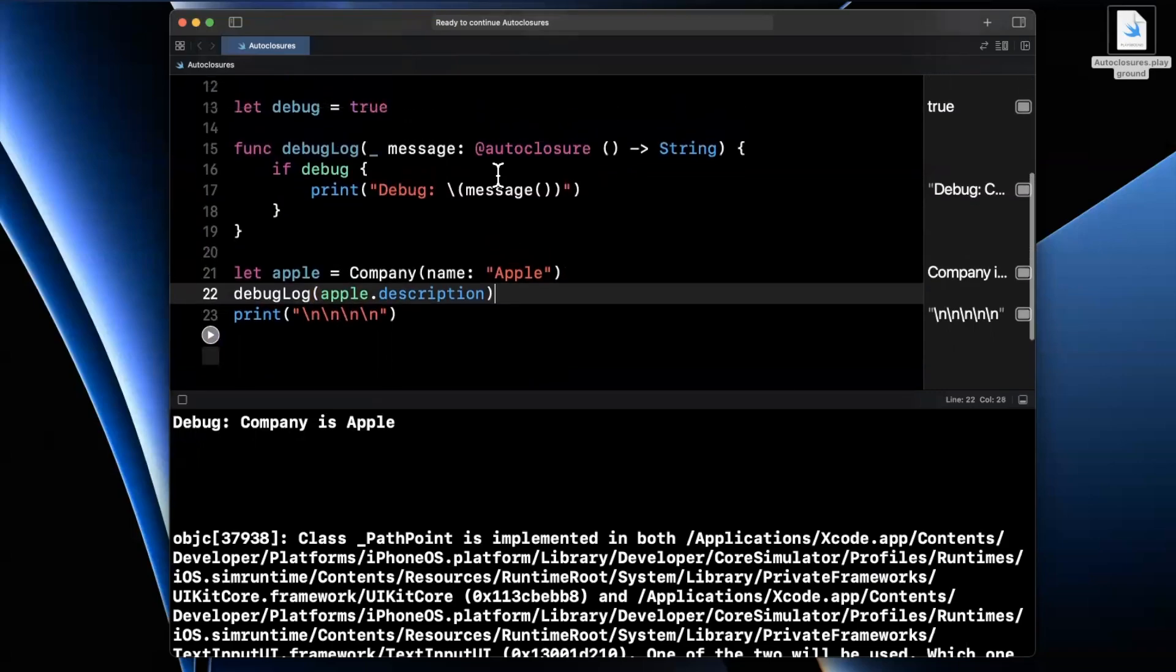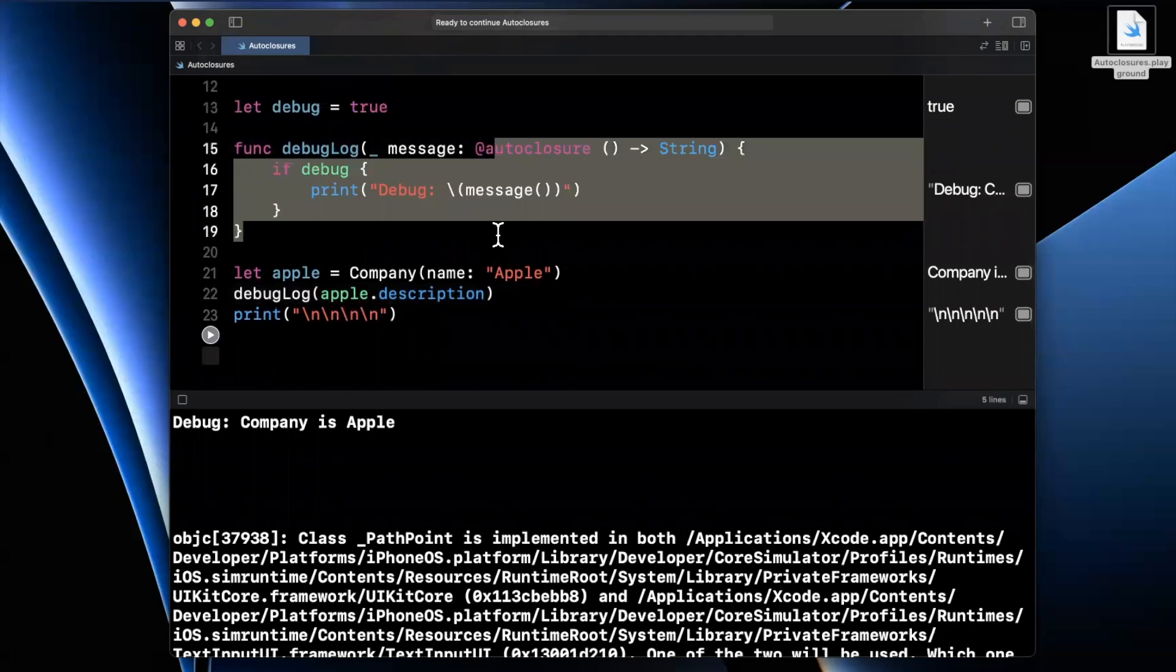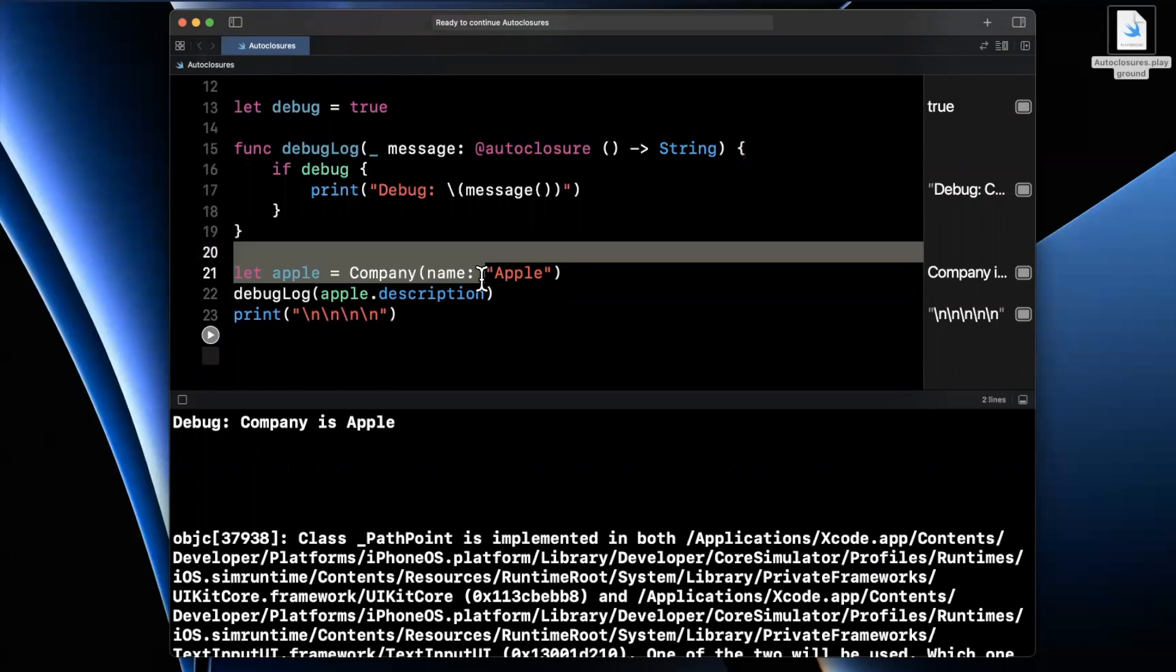And what this allows us to do is on the caller side, not even know that we're dealing with a closure, quote unquote, under the hood, assuming this object is within some other class and hidden from the author who's writing this code.